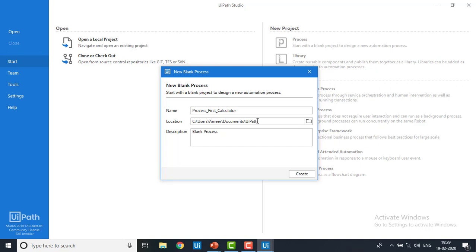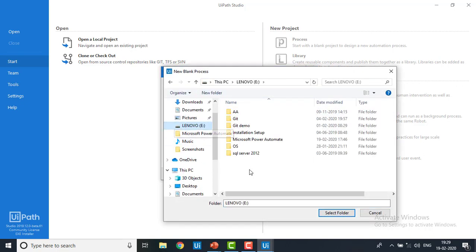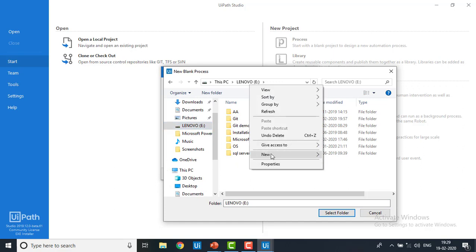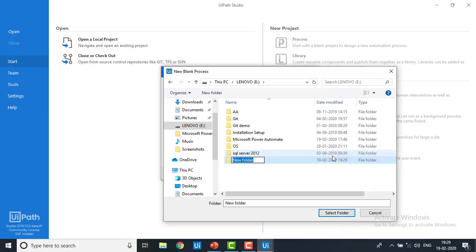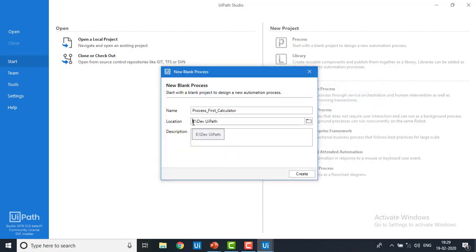By default it has been set to the users desktop where UiPath is installed. If you don't want that, you can change the directory. I'm going to the E drive and creating a new folder called 'dev uipath', then selecting that folder. Now you can see the location has changed to E colon dev uipath. I'll give a description: 'to manipulate values using calculator'. Now I'm going to click on Create.